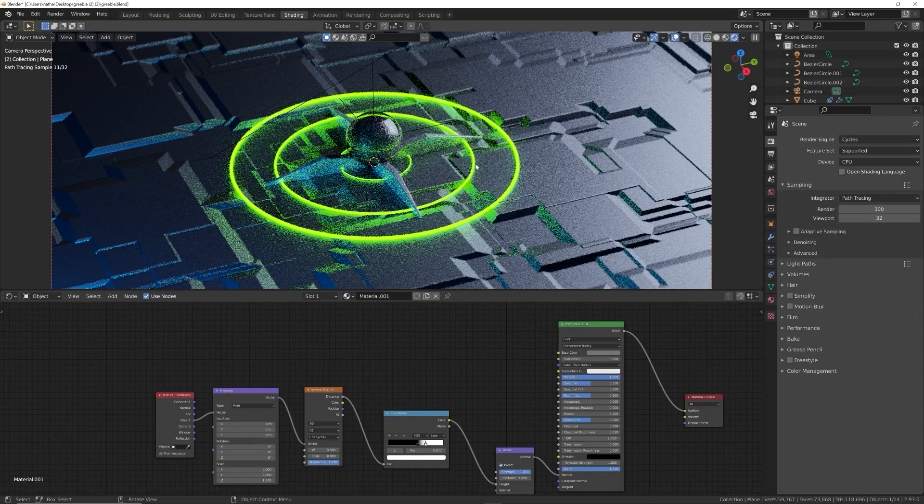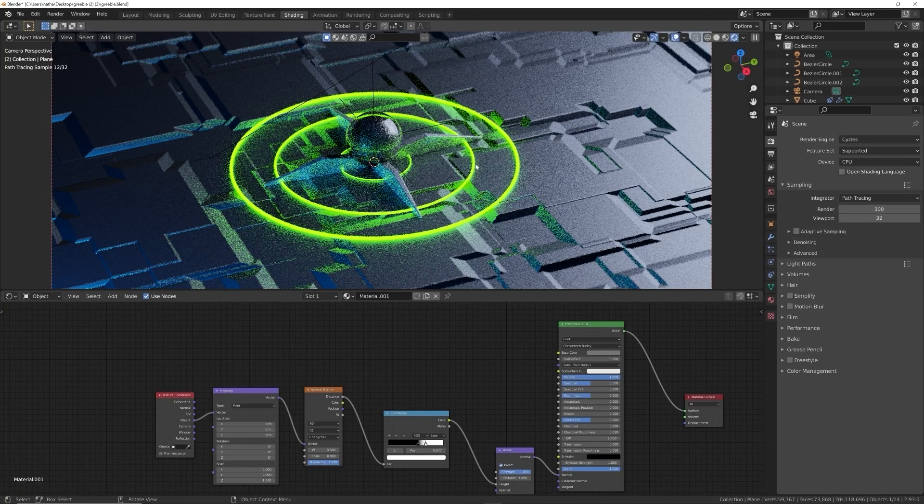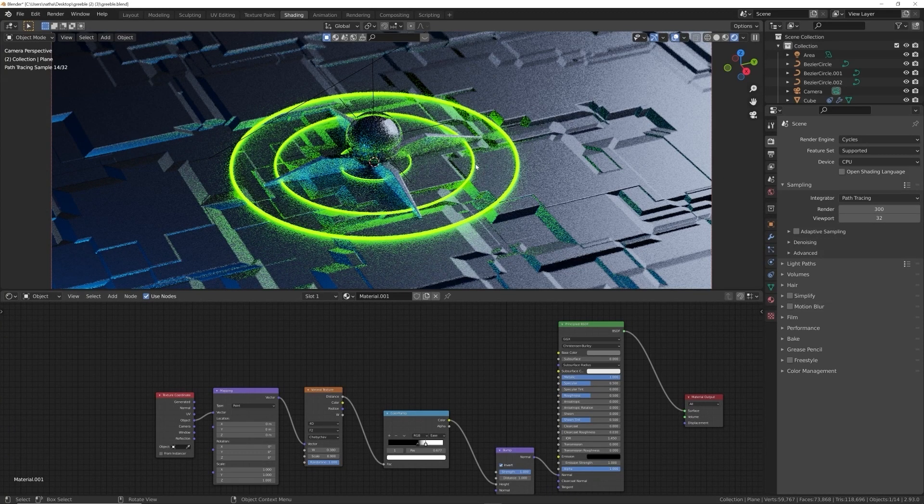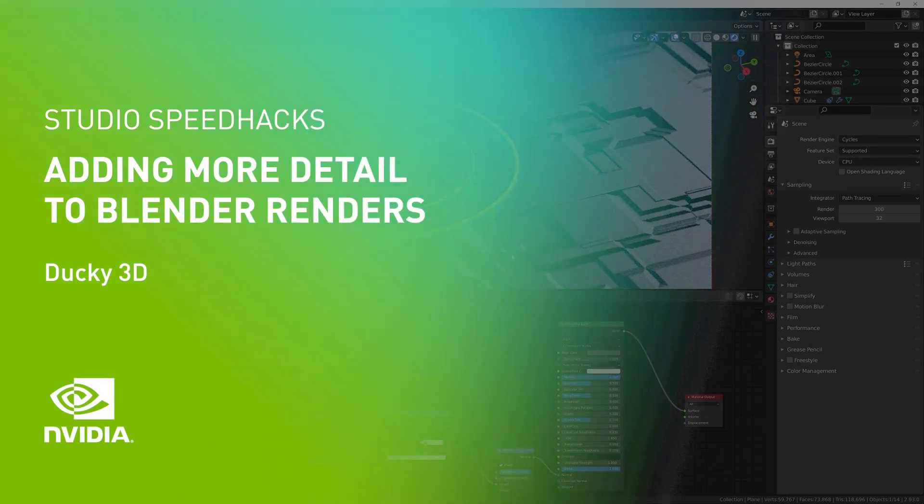All right, so you have a render here that you want to add some more detail, but you're not sure what to do. Well, I'm going to show you in Blender how I do that.